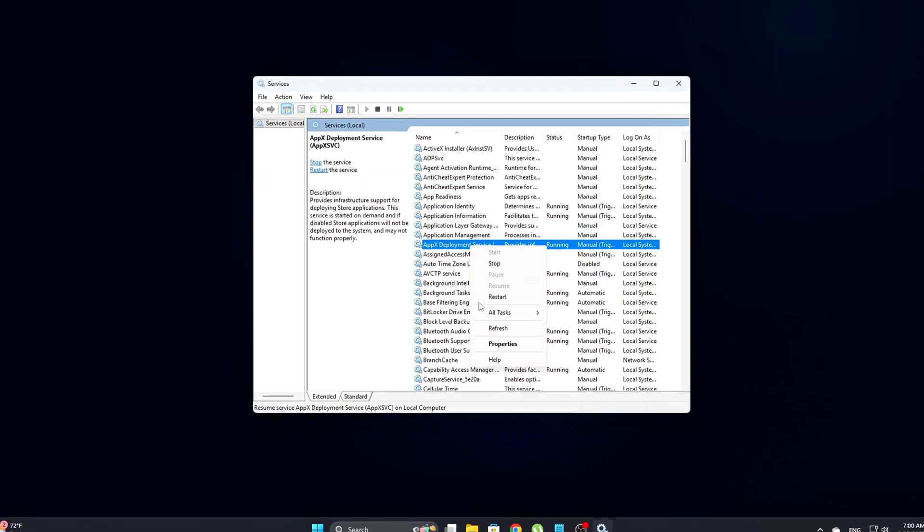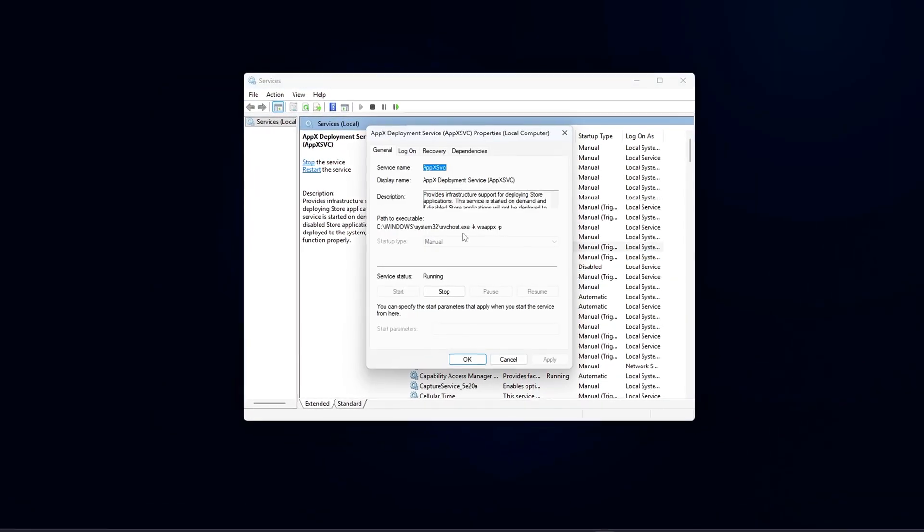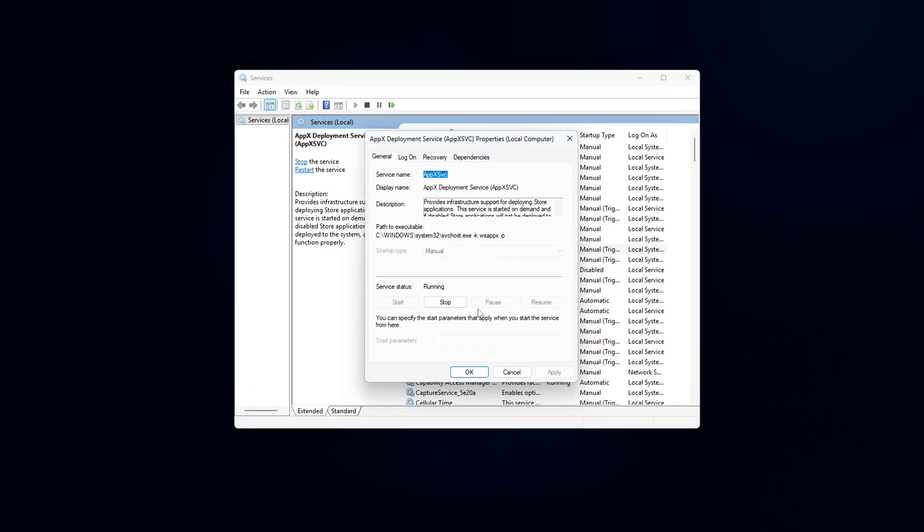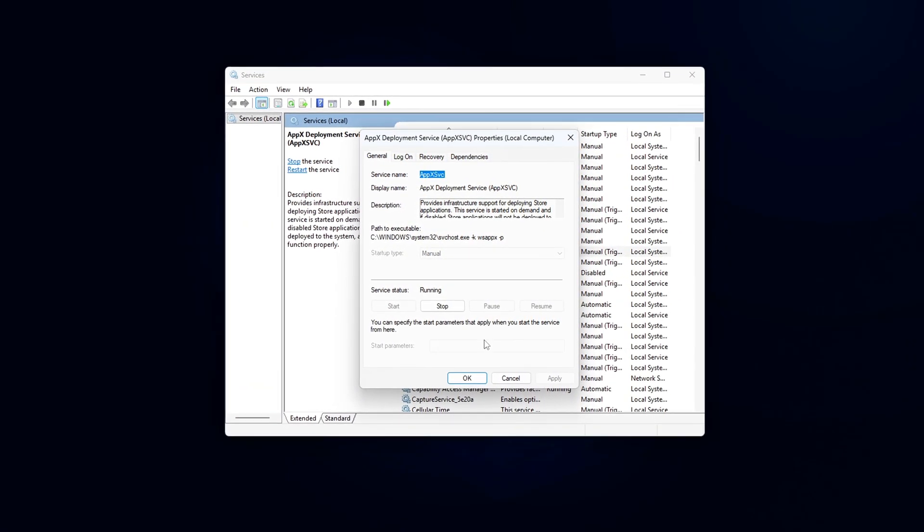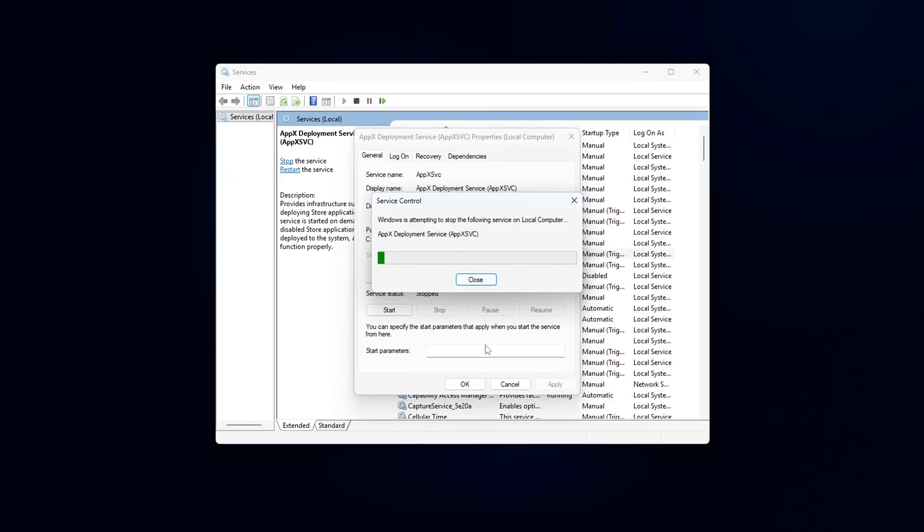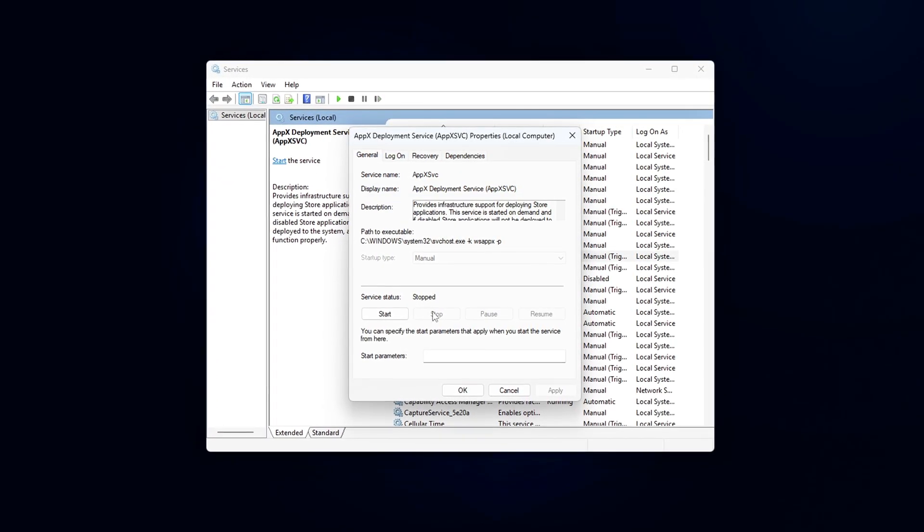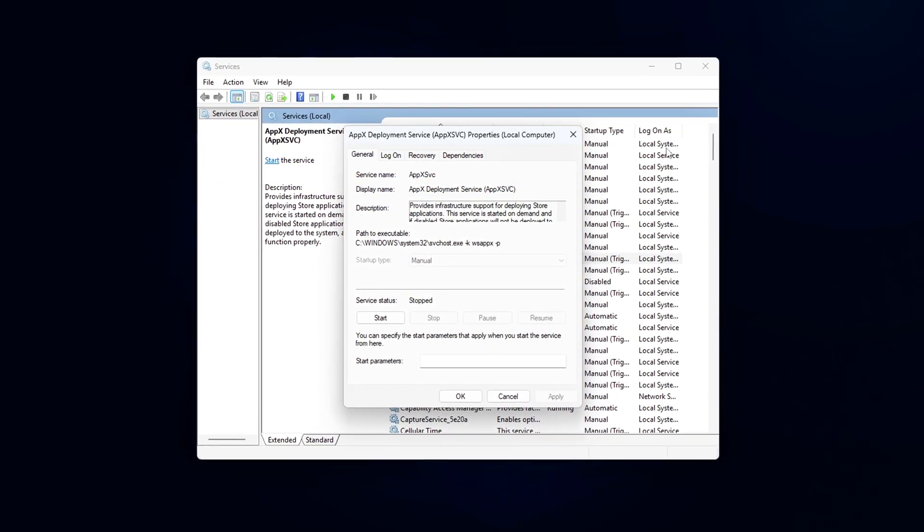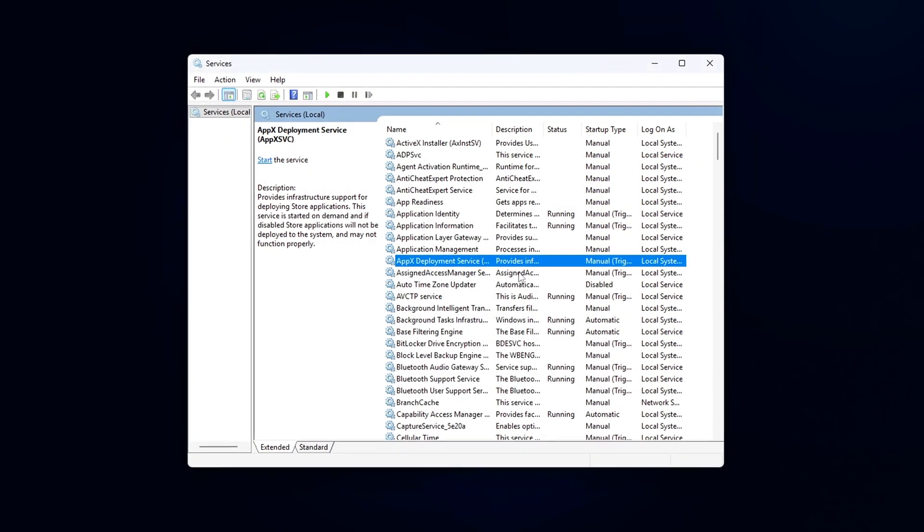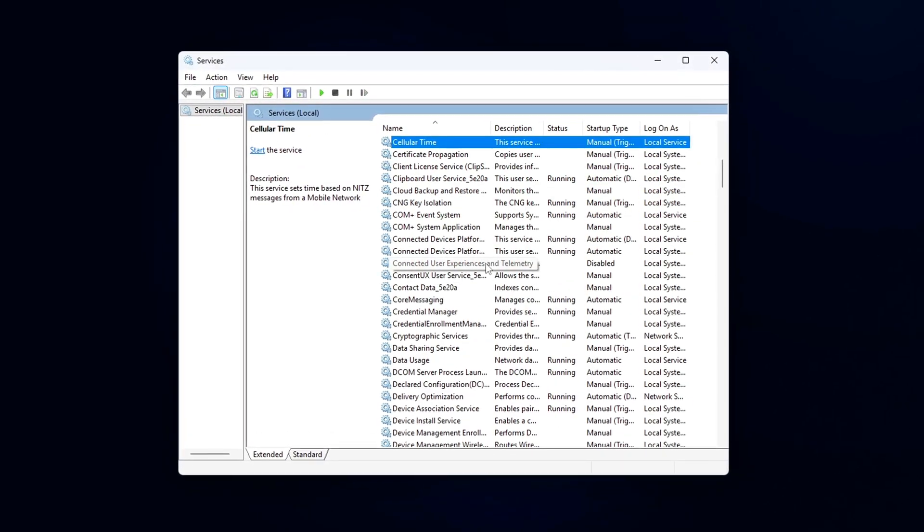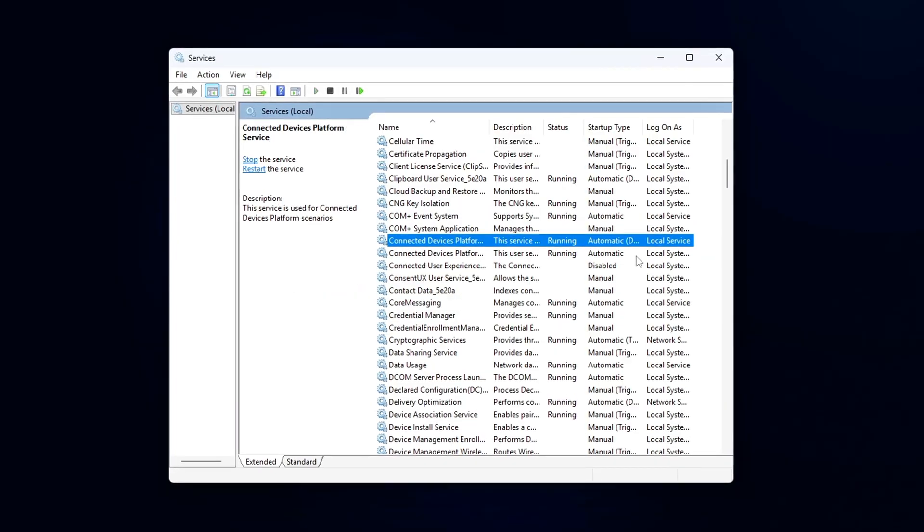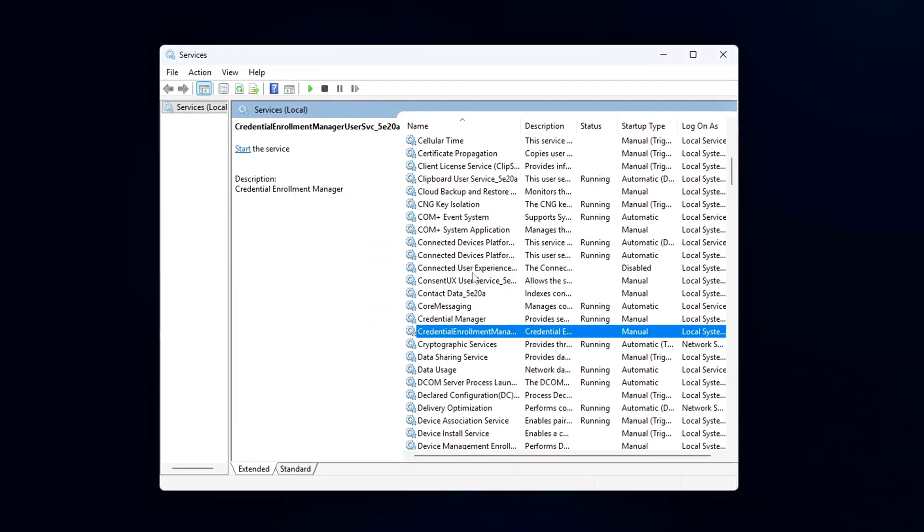The problem? Even if you never use UWP apps or the Microsoft Store, WinRT and related background services never fully shut off. They load hidden DLLs like TwinAPI.AppCore.dll, Windows.Storage.Application.dll and telemetry components into nearly every process, including your games.